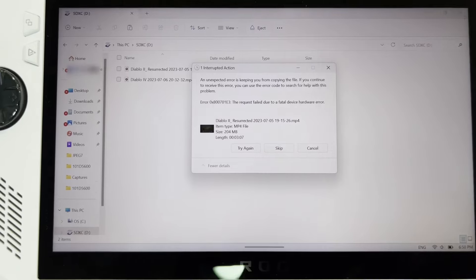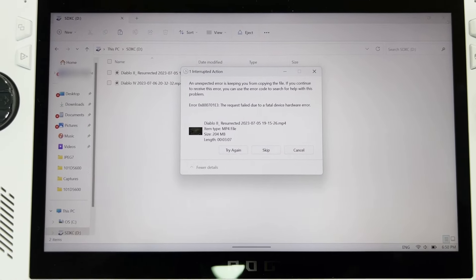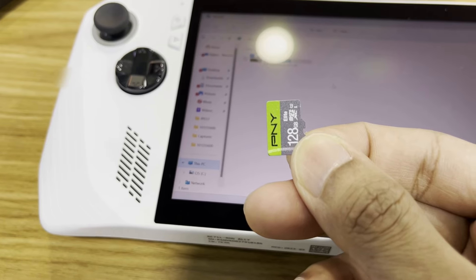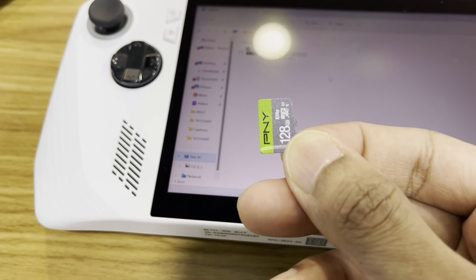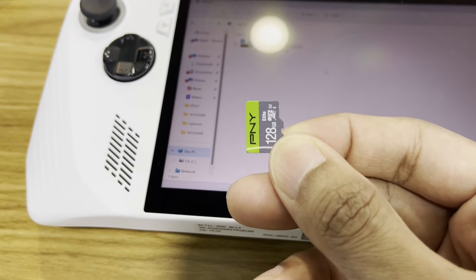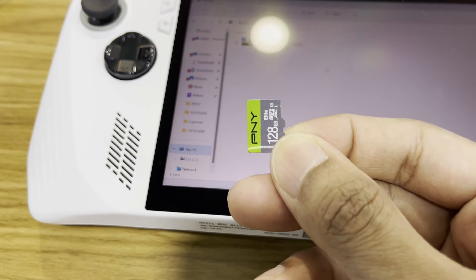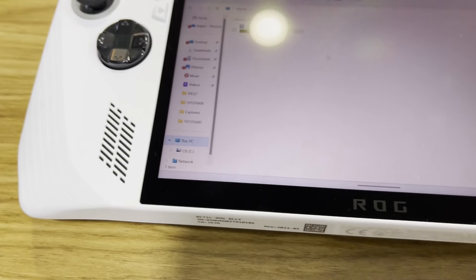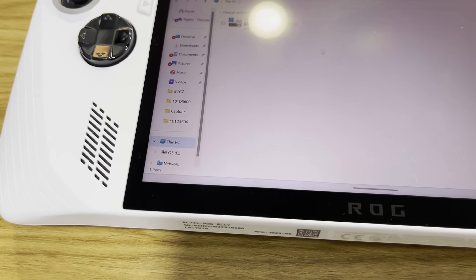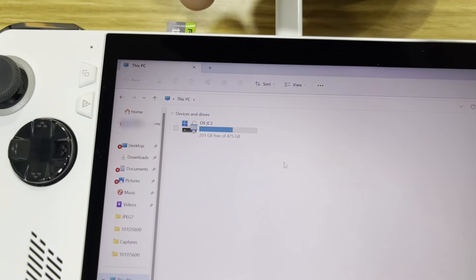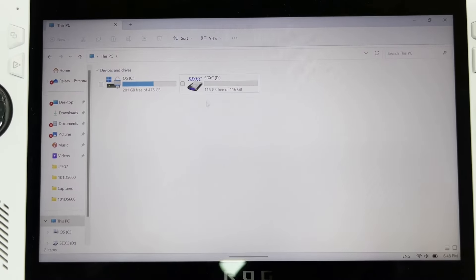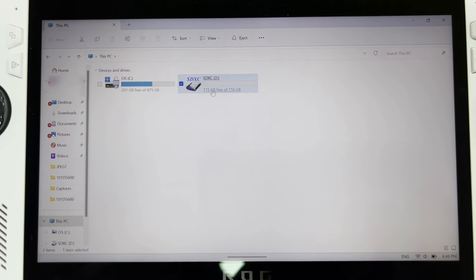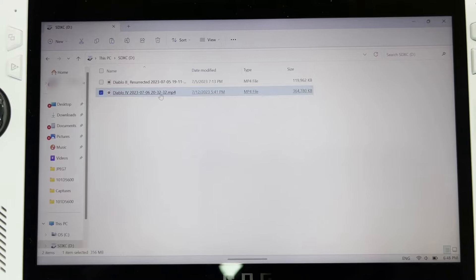It started working badly yesterday with some read errors and ended up not recognizing my micro SD card finally. That SD card worked fine on a Switch when I checked to see if it was an SD card error or the card reader error on the Ally itself.